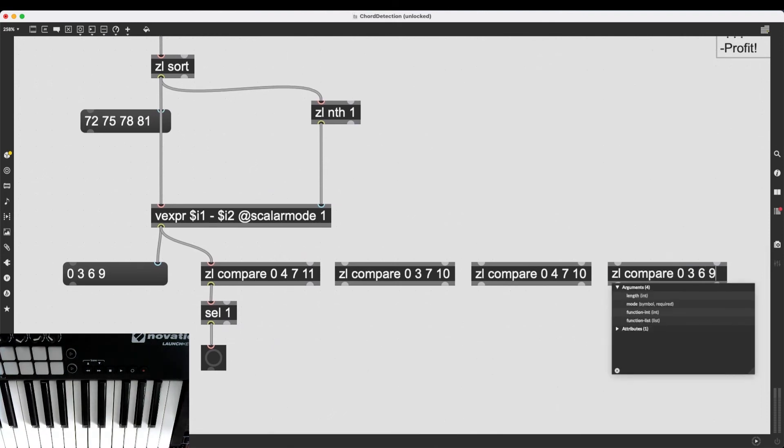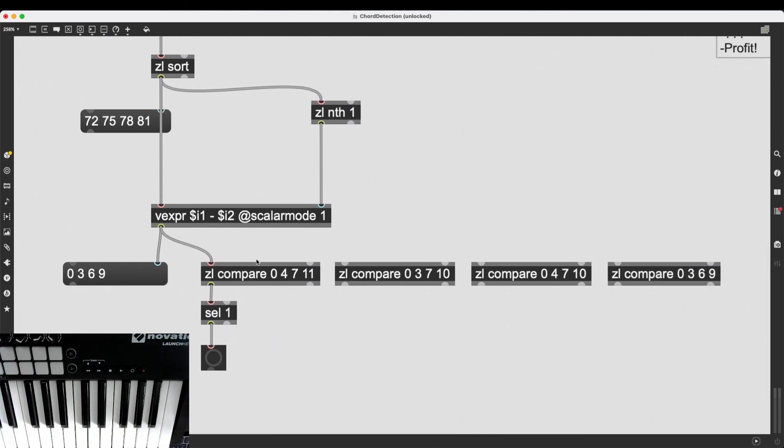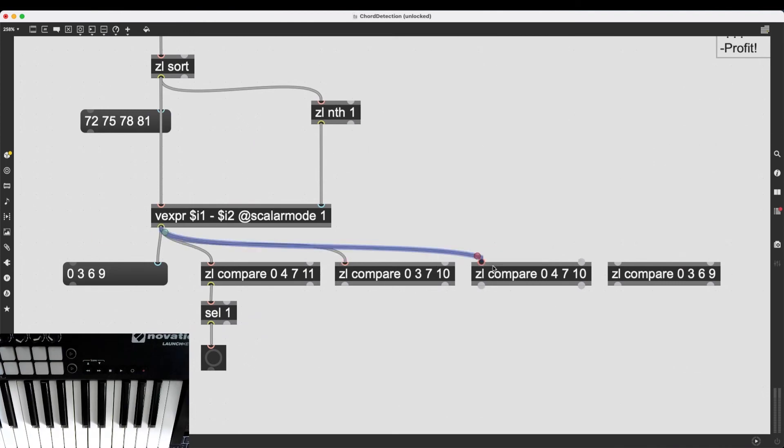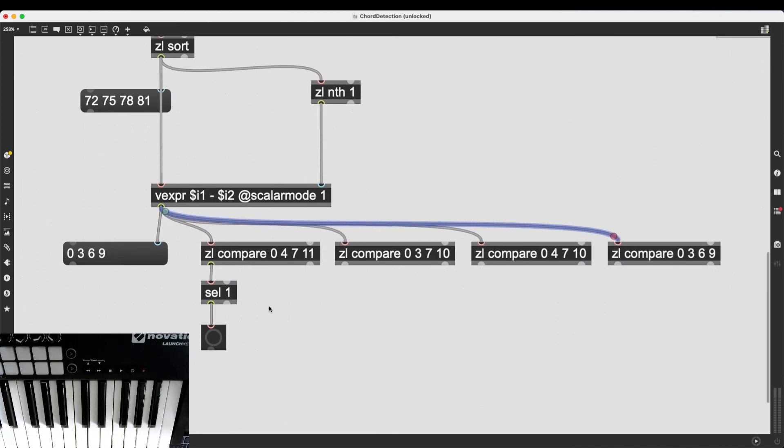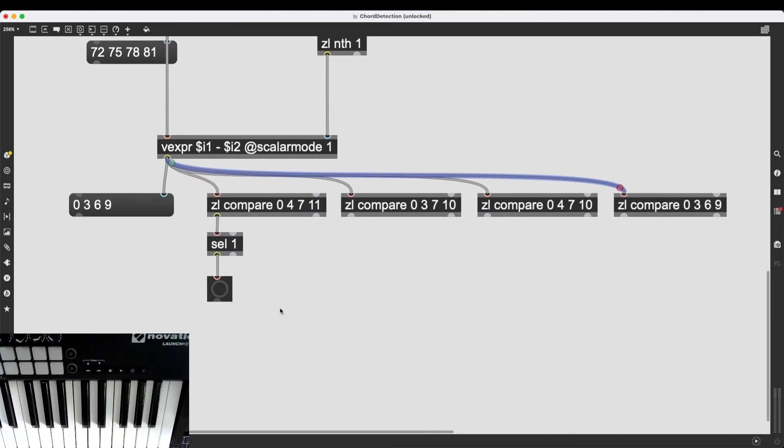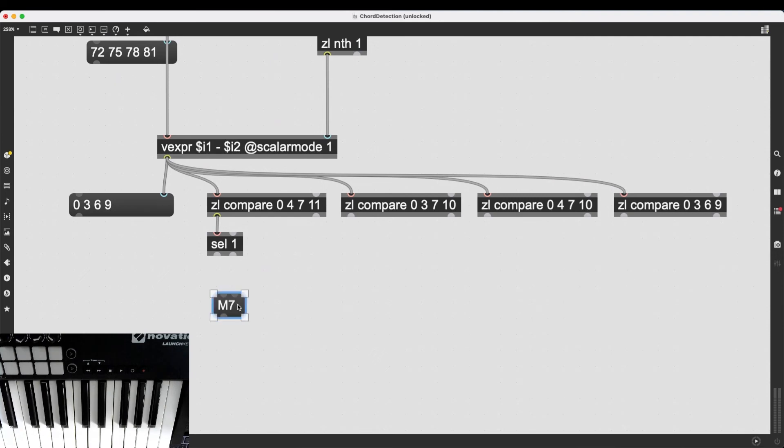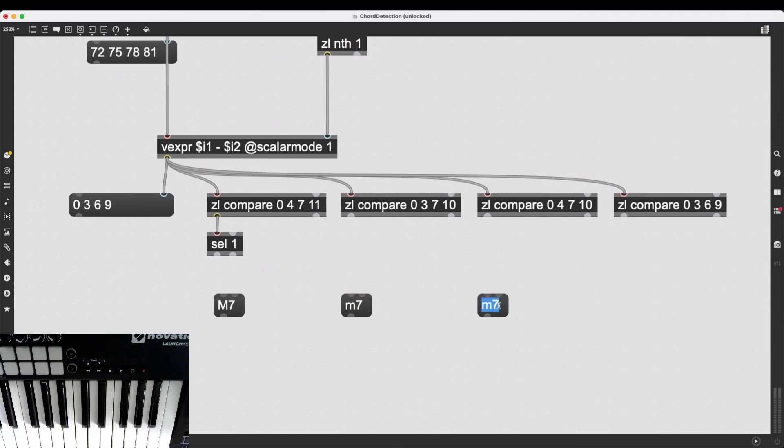There we go. So, I can just simply do it like this. And then I can make it so a message box fills in with the right chord type.